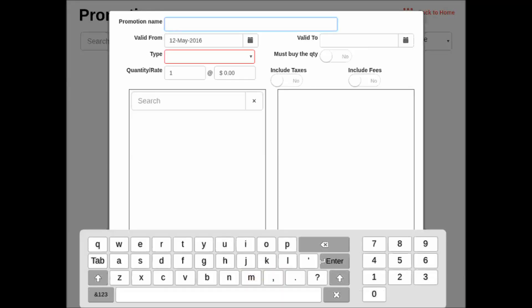The way to do this is to tap on the Promotions tile underneath Users. The first step will be to tap the green button that says New Promotion.